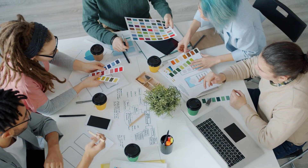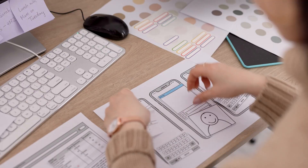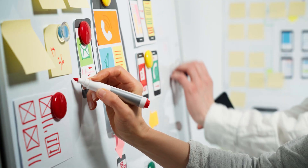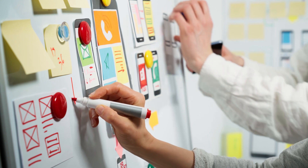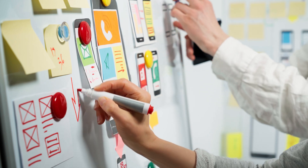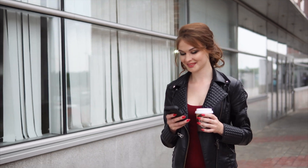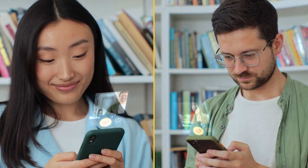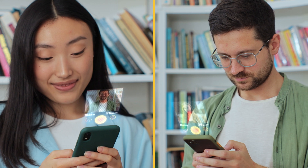Design and user experience are crucial for the success of your dating app. Focus on creating an intuitive and visually appealing interface. The app should be easy to navigate, with smooth transitions and clear calls to action. A good user experience encourages users to spend more time on the app and increases engagement.